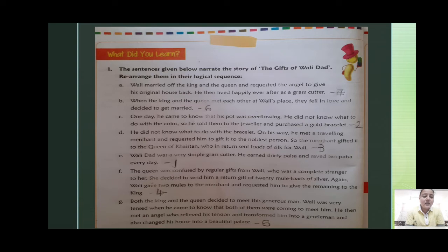On his way he met a travelling merchant and requested him to gift it to the noblest person. So the merchant gifted it to the queen of Khaistan, who in return sent lots of silk for Vali dad.